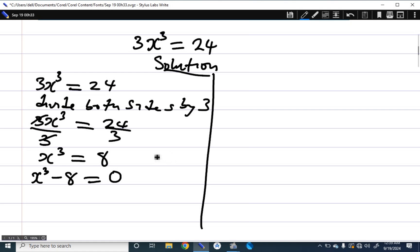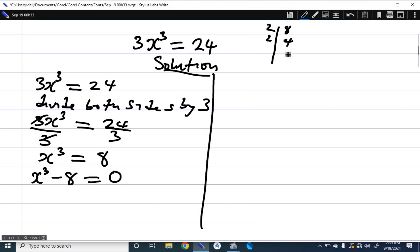I will solve this in two ways. First, I know that 8 is the same as 2 raised to the power 3. Dividing 8 by 2 repeatedly gives 4, then 2, then 1 — three divisions — so 8 equals 2³. Therefore we have x cubed minus 2 cubed equals 0.